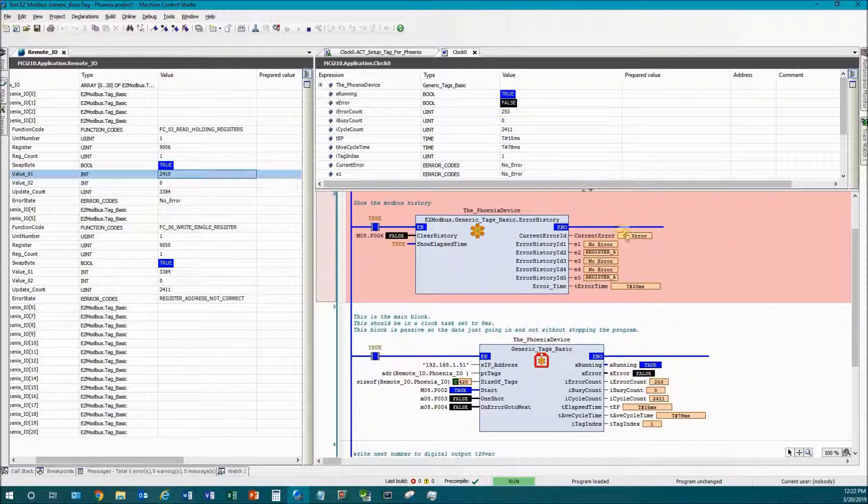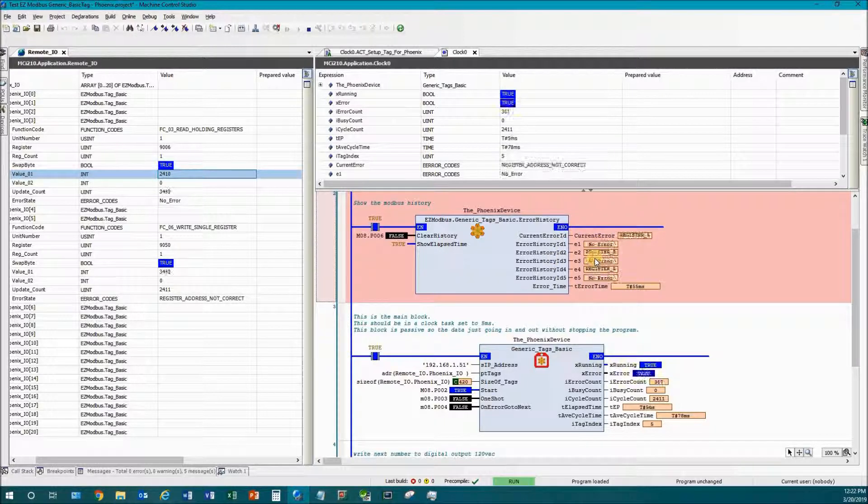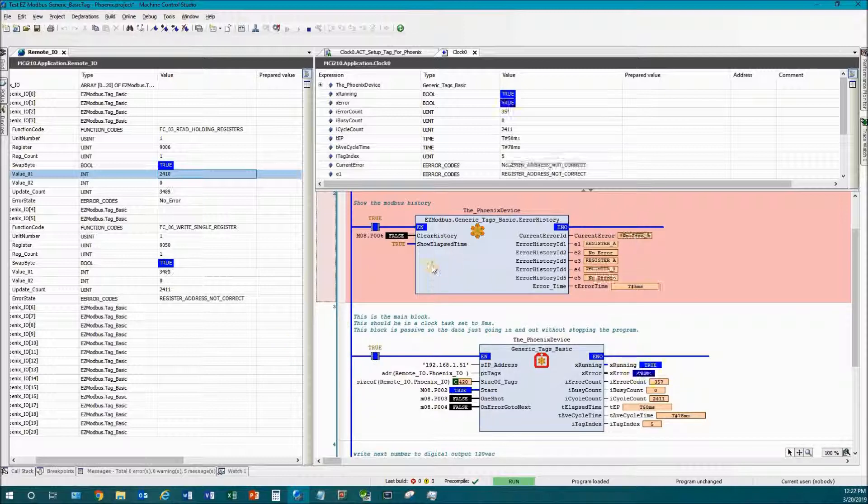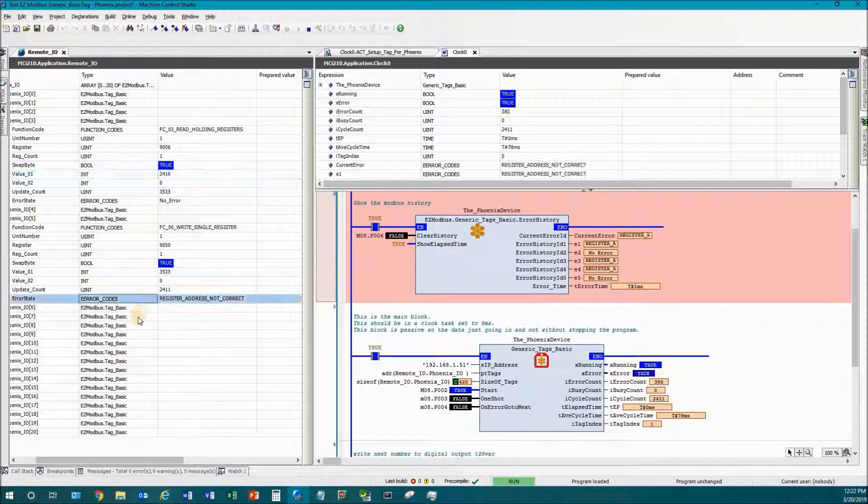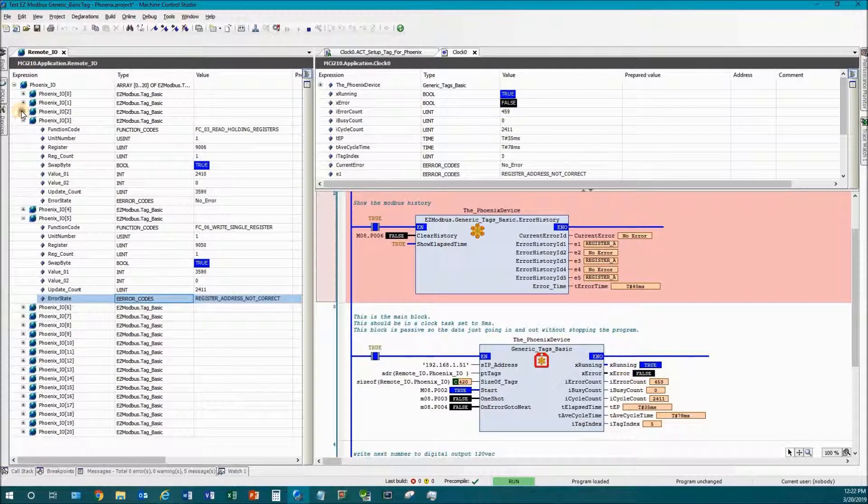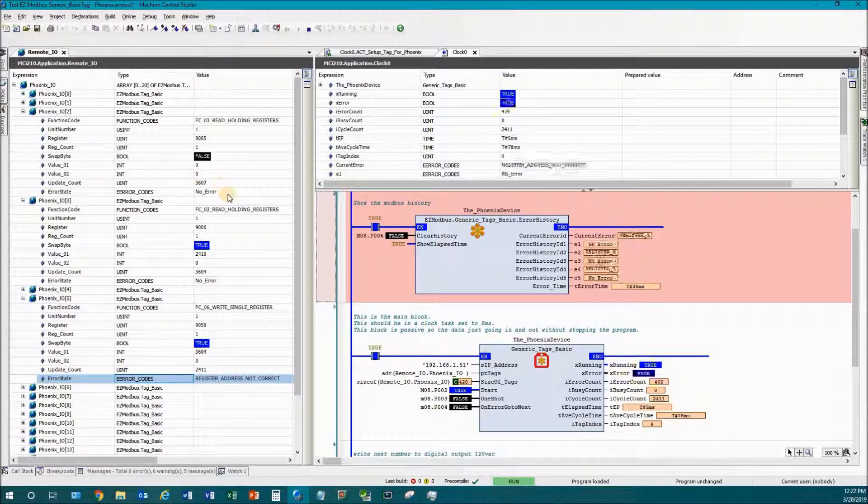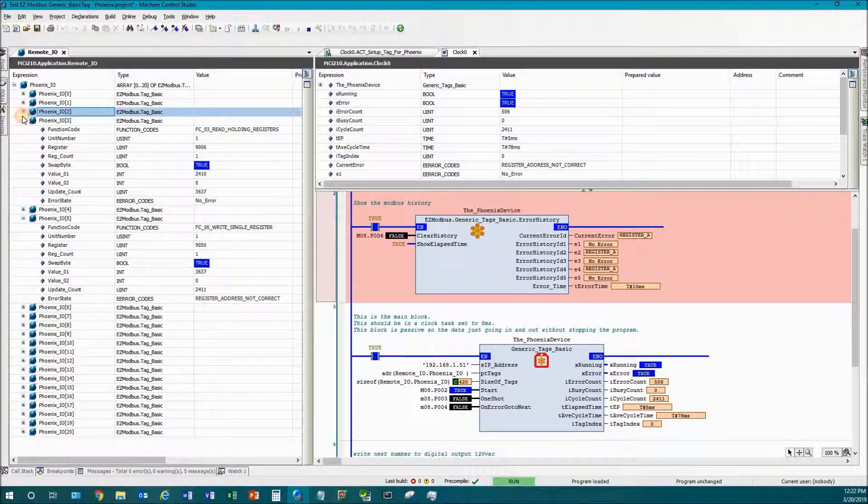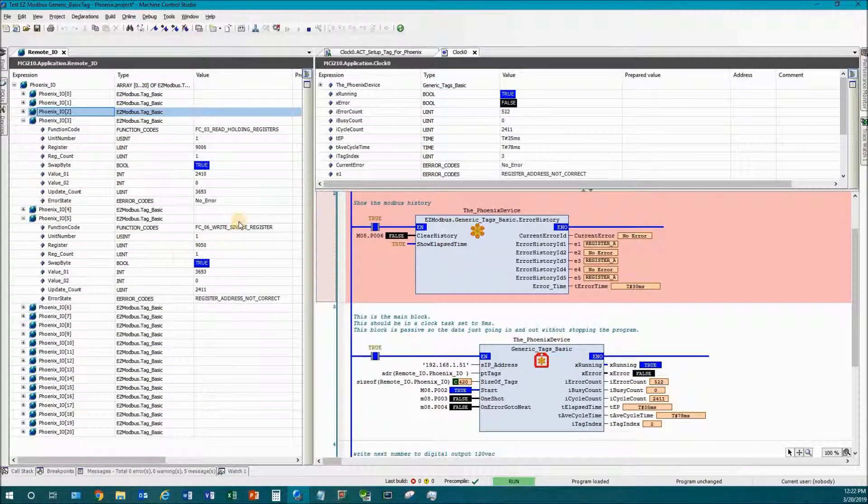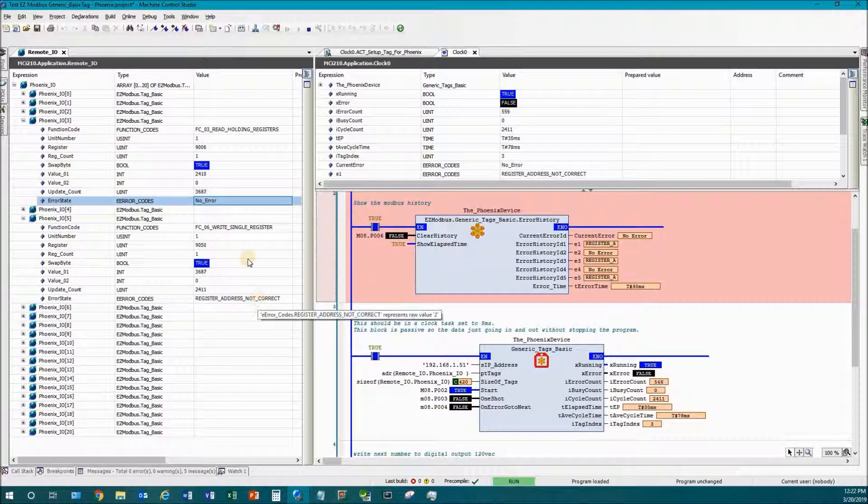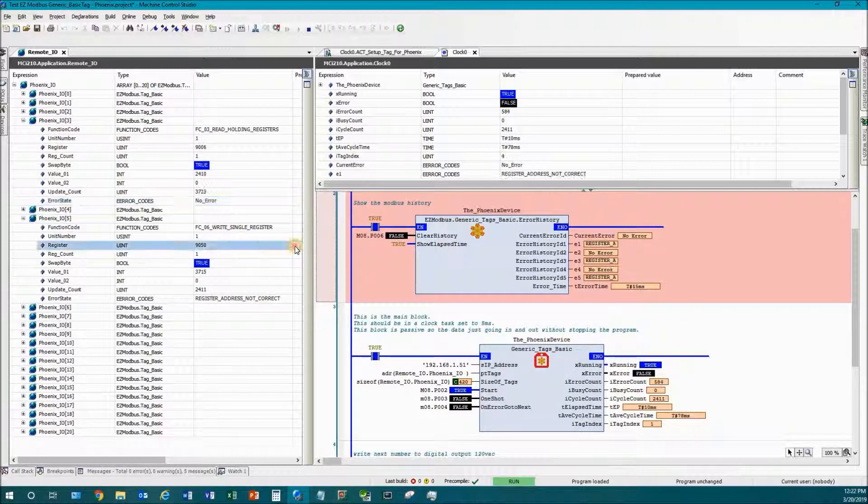Some of the tags are saying hey there's no error and others are showing hey there's an error. So this is not as useful unless you have a connection, but it's really nice that each one of these tags you get to go and look at and say is it working, oh that one's fine, that one's fine, this one oh there's a problem, what's the problem?